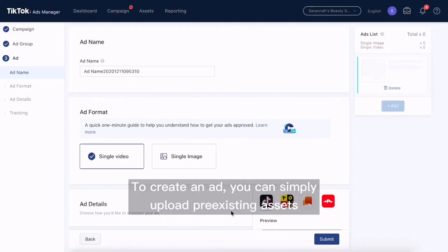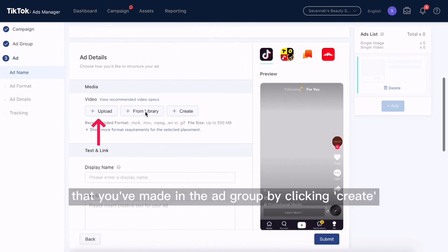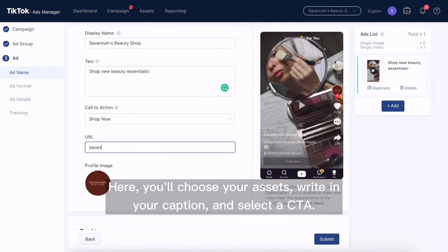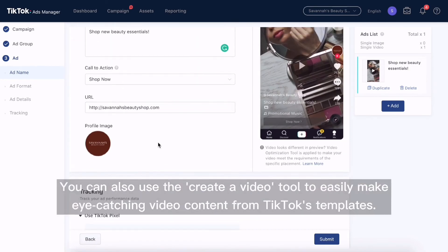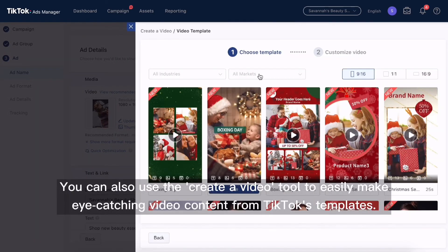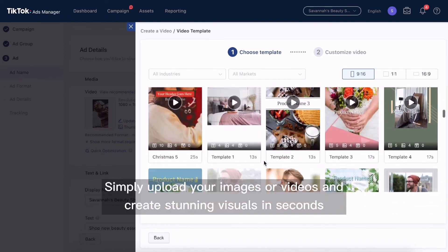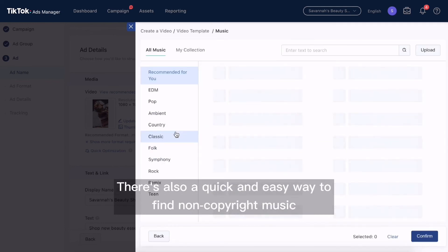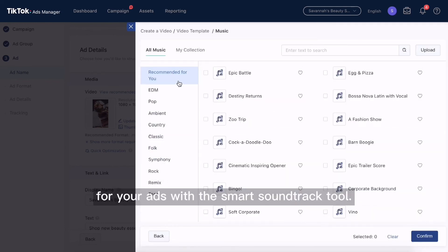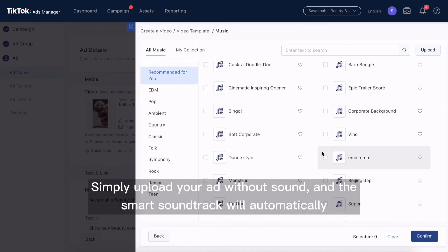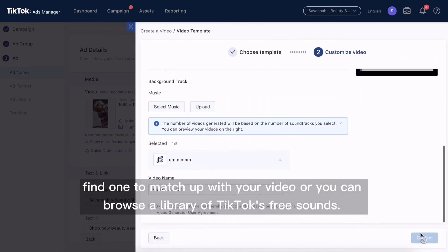To create an ad, you can simply upload pre-existing assets that you've made in the ad group by clicking create. Here, you'll choose your assets, write in your caption, and select a CTA. You can also use the create a video tool to easily make eye-catching video content from TikTok's templates — simply upload your images or videos and create stunning visuals in seconds. There's also a quick and easy way to find non-copyright music for your ads with the smart soundtrack tool. Simply upload your ad without sound and the smart soundtrack will automatically find music to match up with your video, or you can browse the library of TikTok's free sounds.